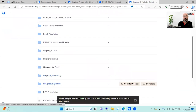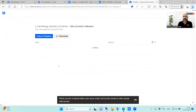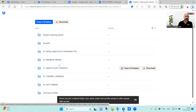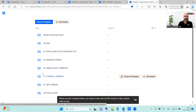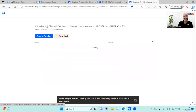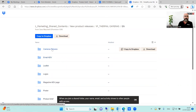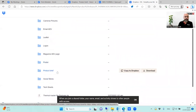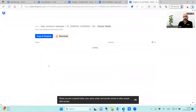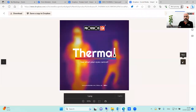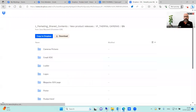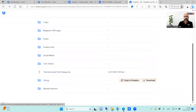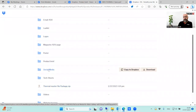Today we're going to focus on the new product release. There is a folder called 'Product Releases,' and inside it you'll find a dedicated folder called 'IP Thermal Cameras.' Inside, you can find everything you need to promote and sell the thermal camera: pictures, email advertising, leaflets, logos, magazine ads, posters, product brief, social media posts, text sheets, videos, and website banners.